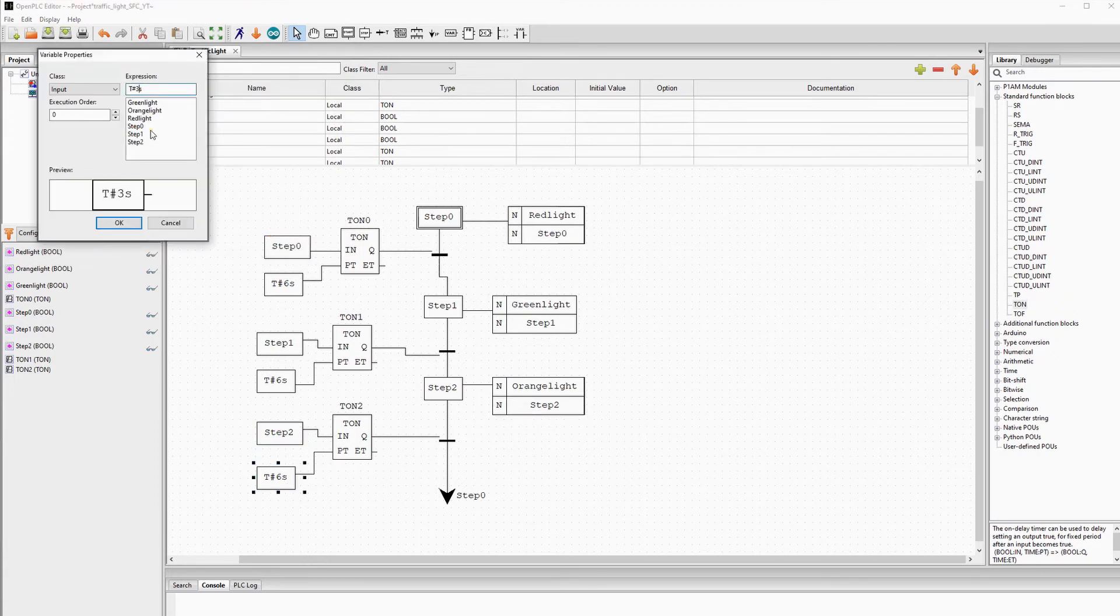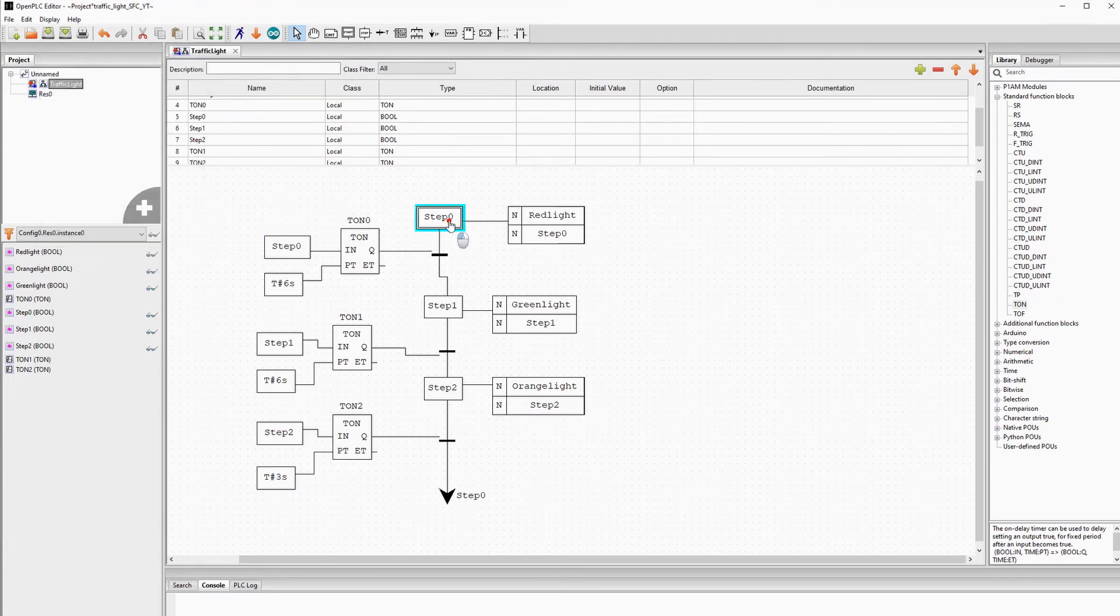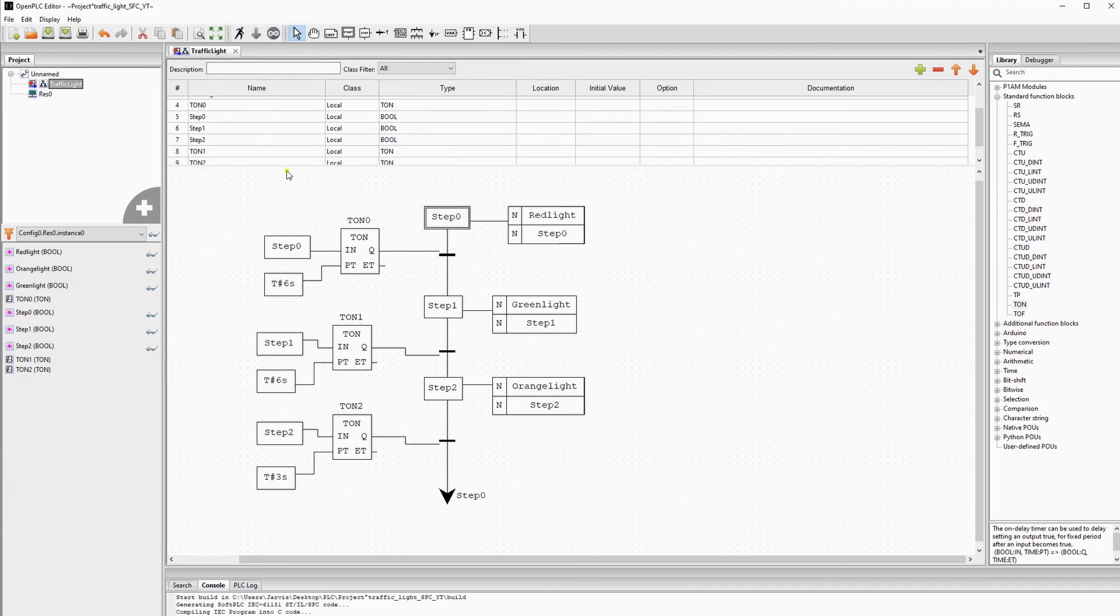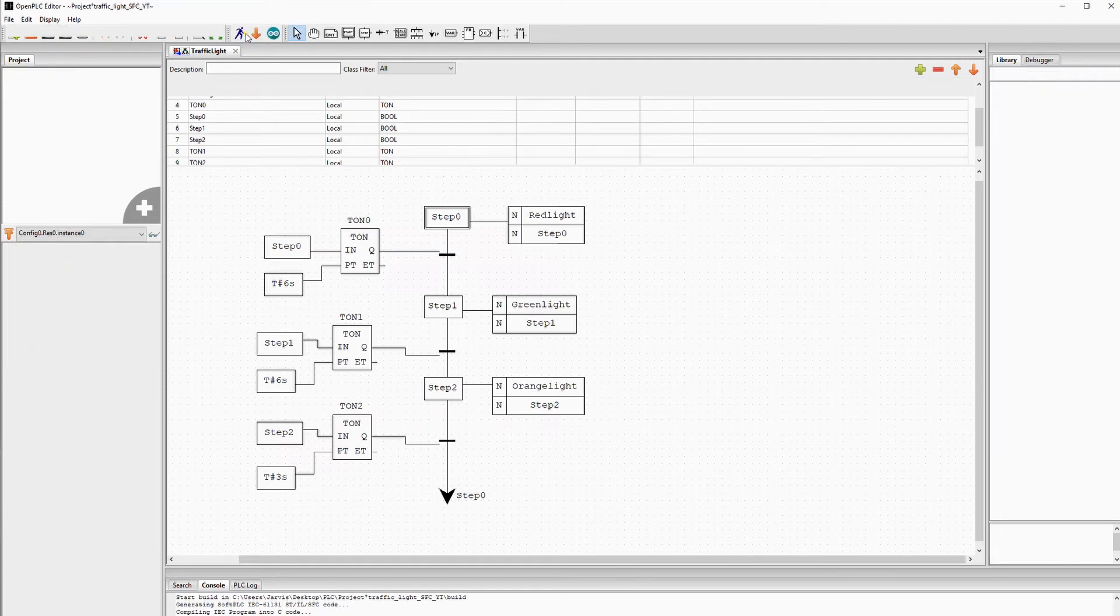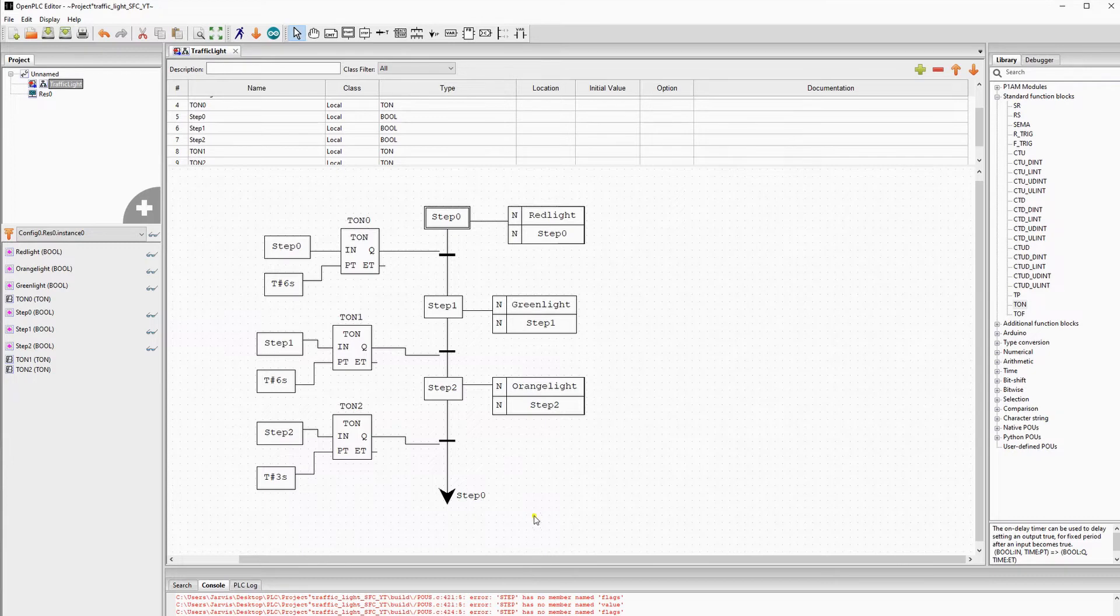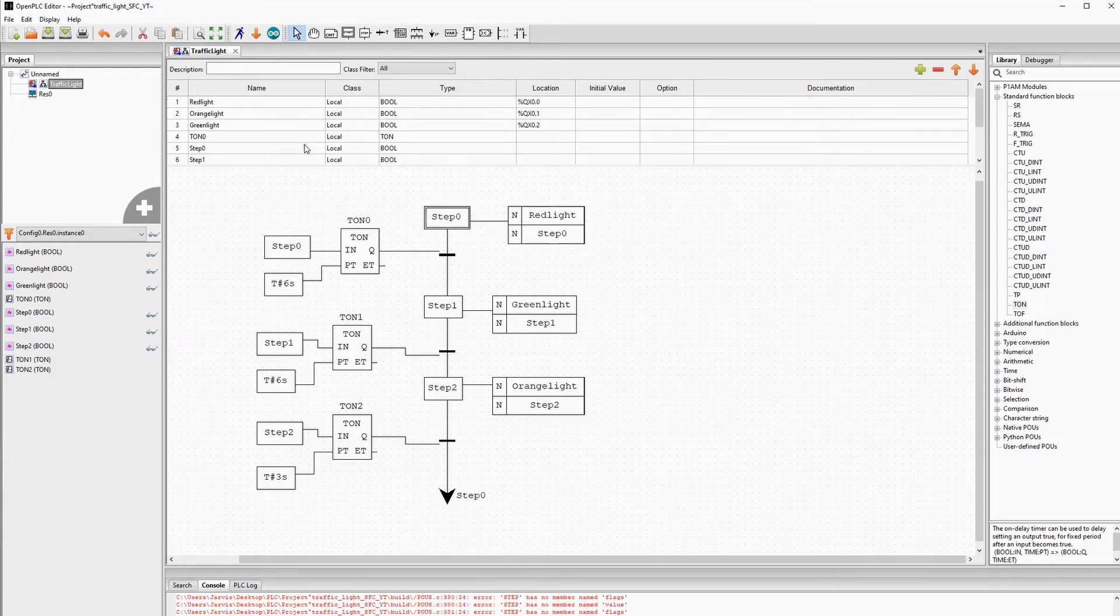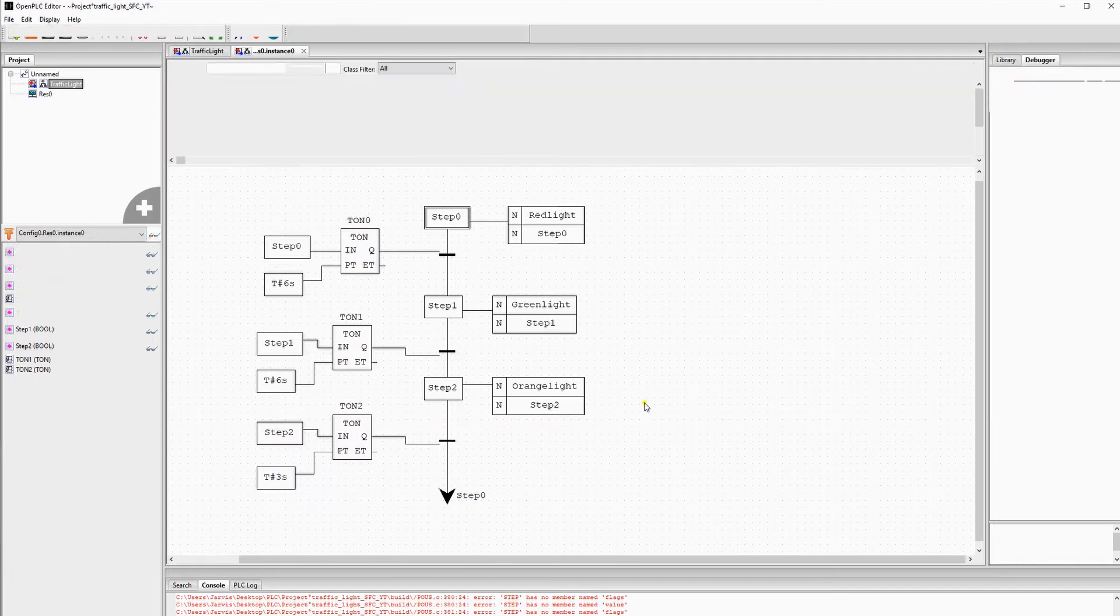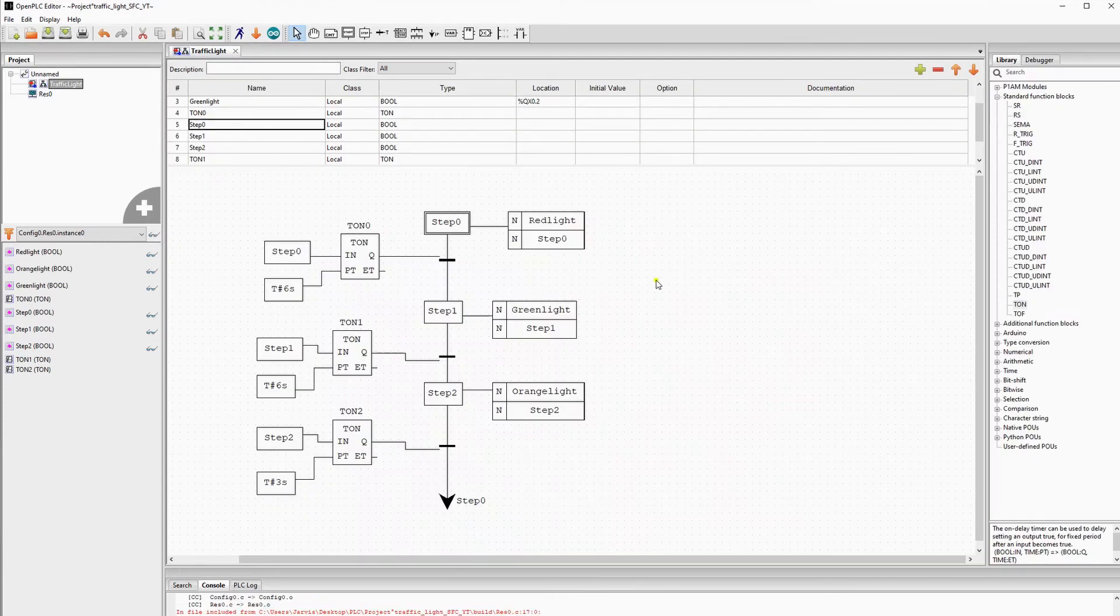Now we can check our logic in simulation. When trying to simulate, I get a compile error saying that step 0 is not a good name for a variable.